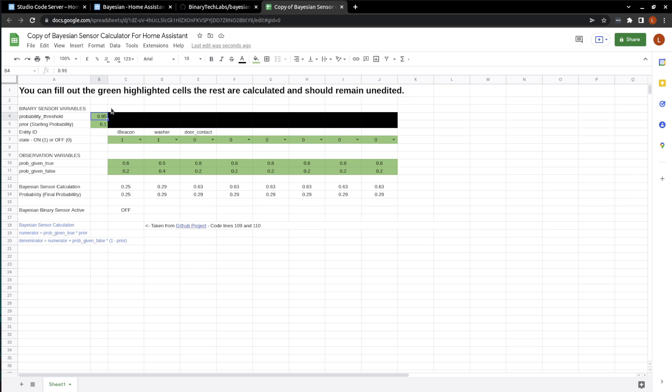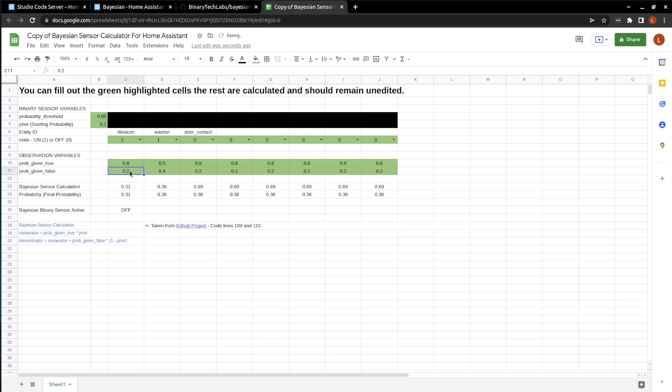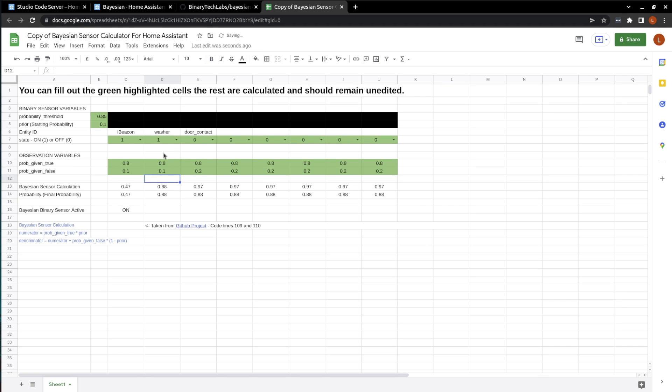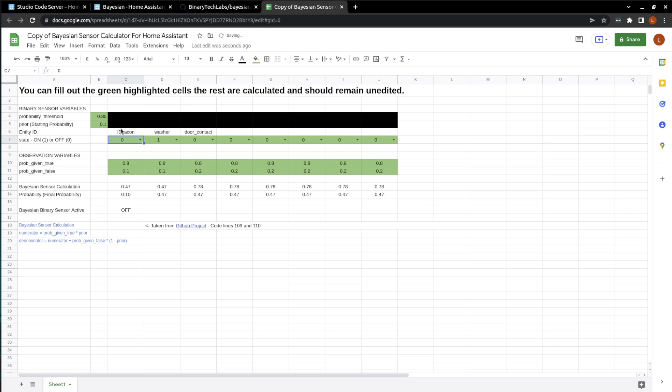Let's change the probability threshold to 0.85. And let's give the probability given true a 0.08. And we'll give a false to 0.01. And the washing machine will just give it the same. 0.8 and 0.1. So now we can see that if Bob is in the laundry room and Bob starts the washer, that our Bayesian sensor turns on. Now, if Bob isn't in the laundry room and someone else starts the washer, it's not going to activate our Bayesian sensor that we have named Bob started the laundry machine.